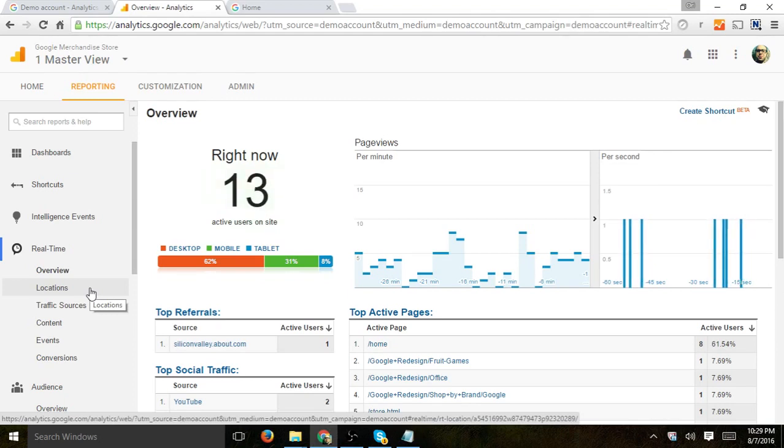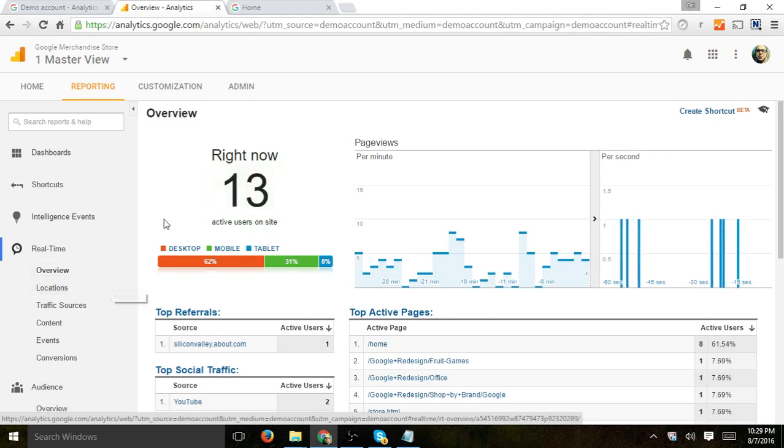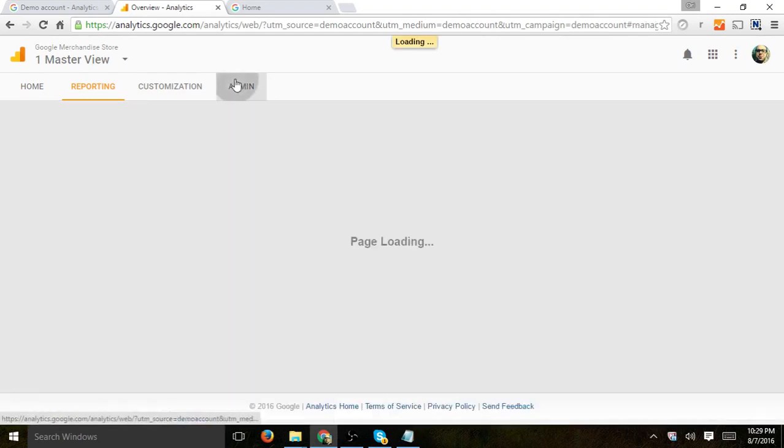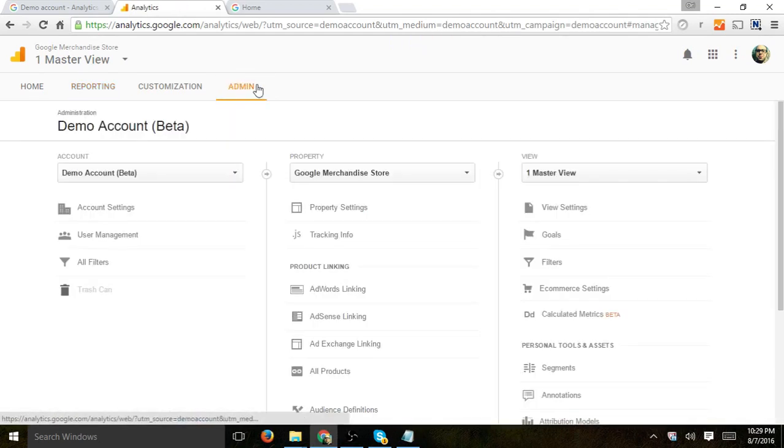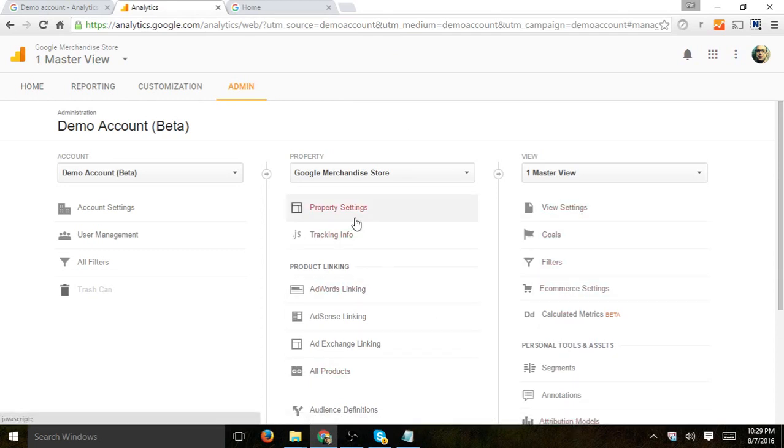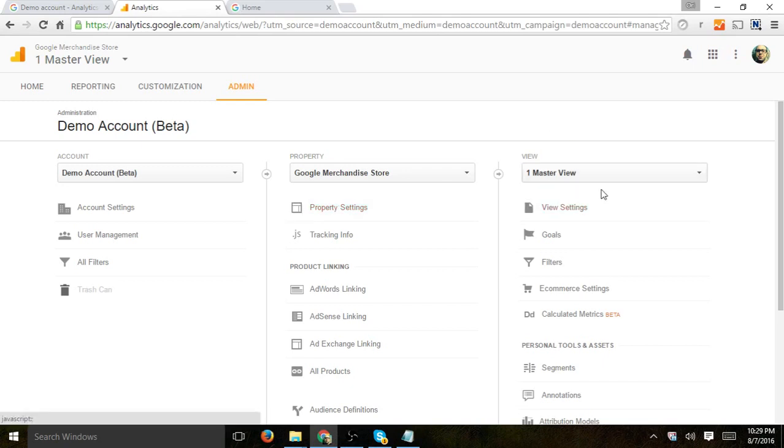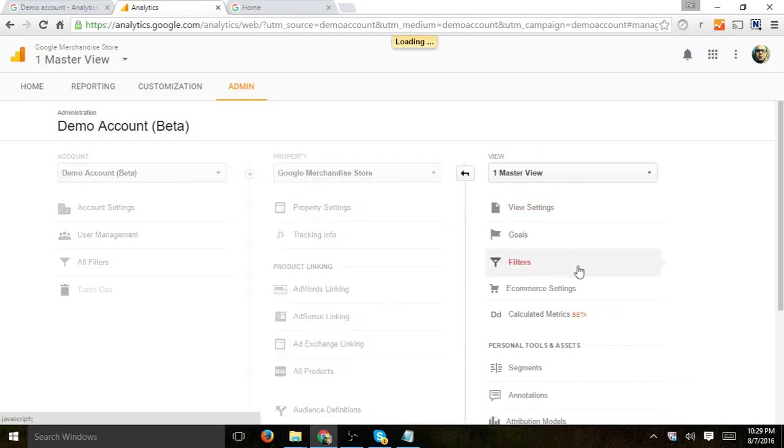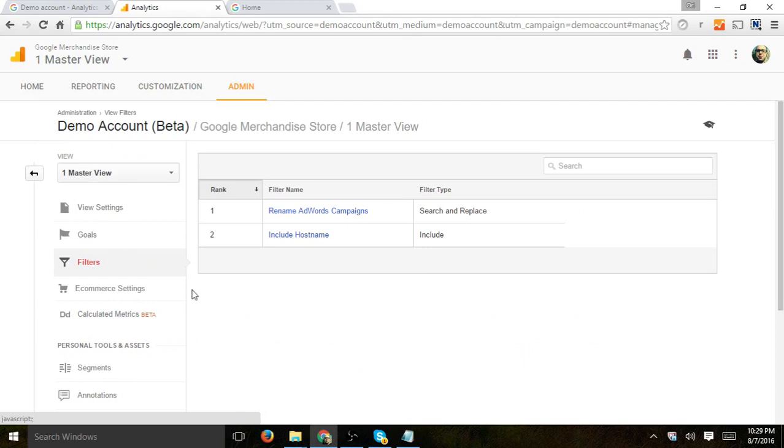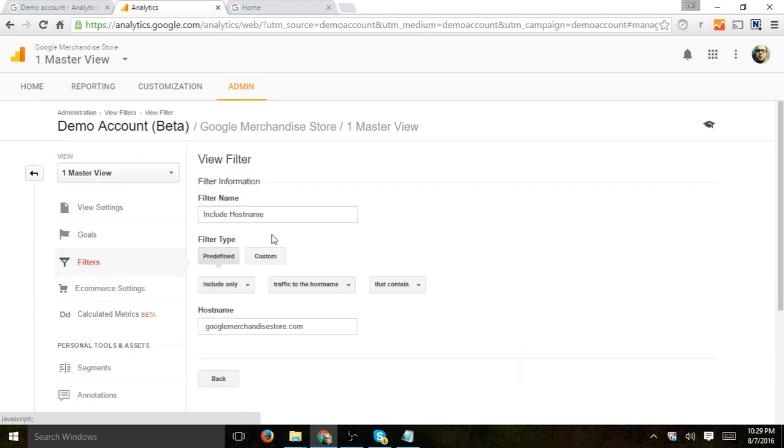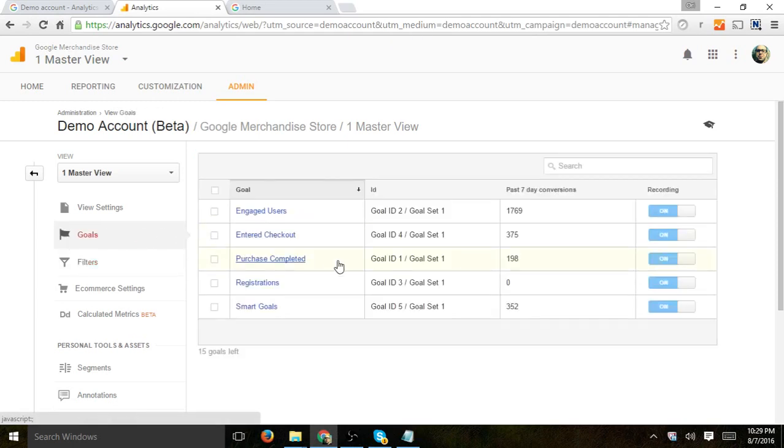And one of the things I really like about this is in the admin, you get to see how they actually set up. What are the interesting different setups that they've done to the installation. So for example, if I go here, you can see that they have some filters renaming AdWords campaigns and including the host name.